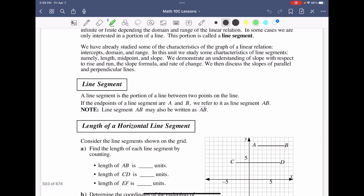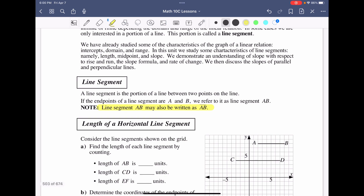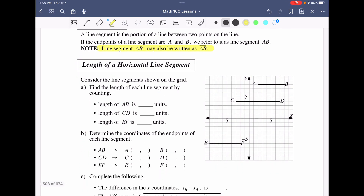We know from mathematics courses in the past, whether it be grade 8, 9, or even our math 15, that a line segment can be represented by two variables side by side. So if we talk about AB with a bar on it, it means we have a line segment connecting two vertices, A and B. Consider the line segment shown on the grid — we're going to figure out the length of these just by counting them.